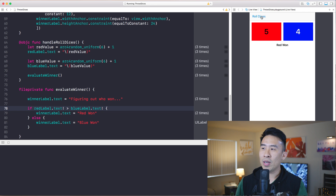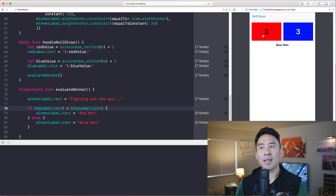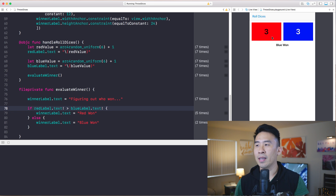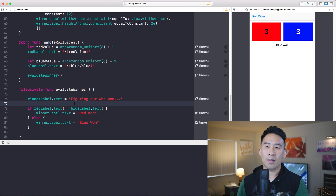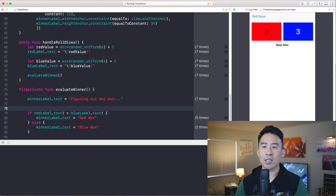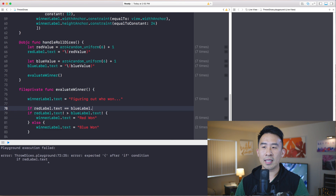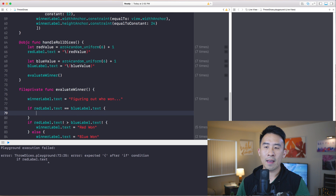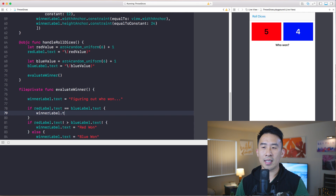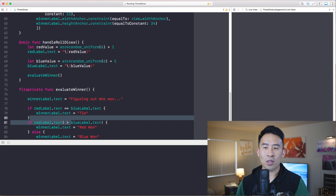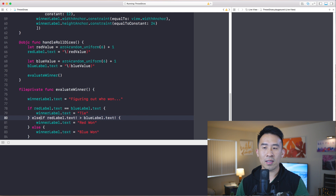Force unwrapping gives you the correct winner in the bottom label. But let me try to get a tie — with three and three it says 'blue has won', which is incorrect. So at the very first if statement you should check if redLabel.text equals blueLabel.text, and if so set winnerLabel.text to 'tie'. Then add an else-if to catch the greater-than case.